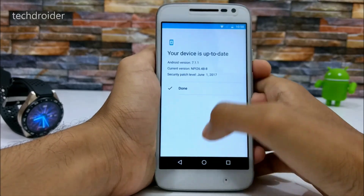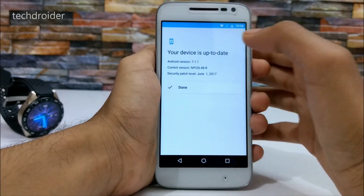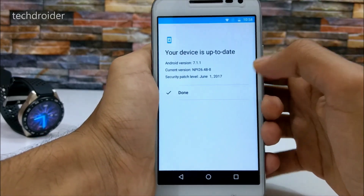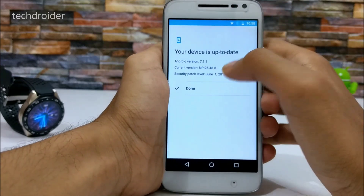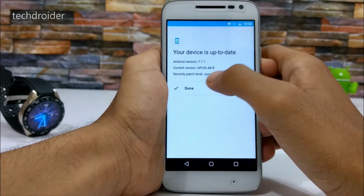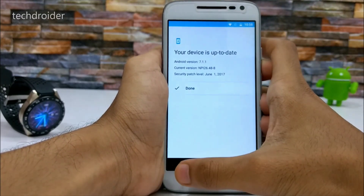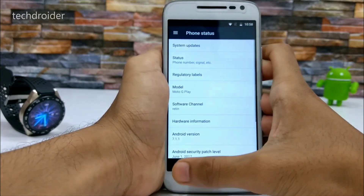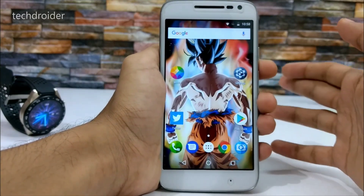Here's the new software update interface. As you can see, your device is up to date — Android version 7.1.1 — and it shows the current security patch level. That's something new.